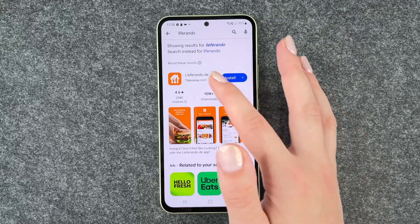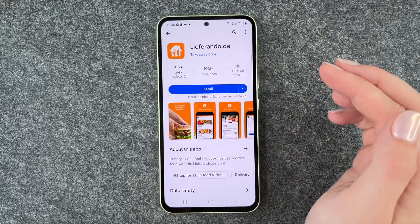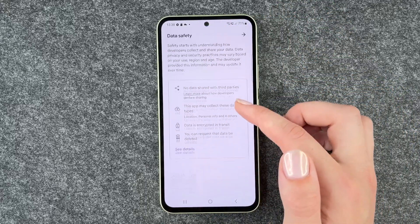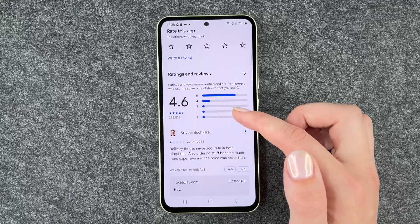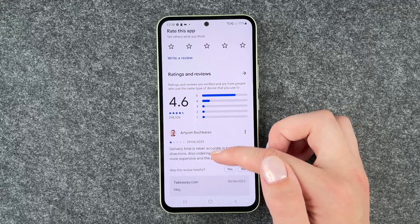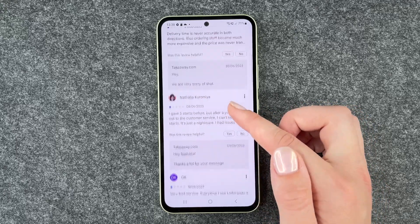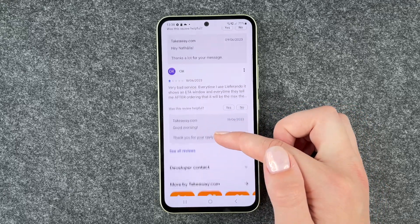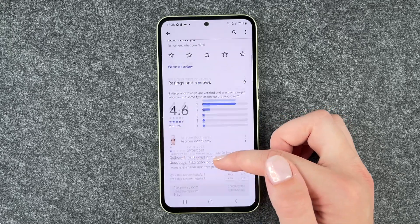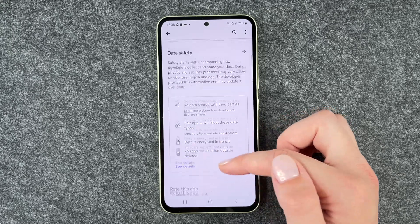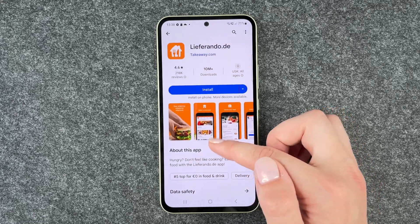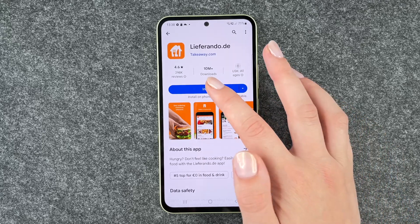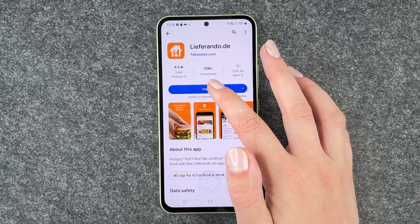We'll look for Relief A Render now, and if we press on the app we have more information, rating and reviews. The reviews are very bad right now, but we just have more information here.